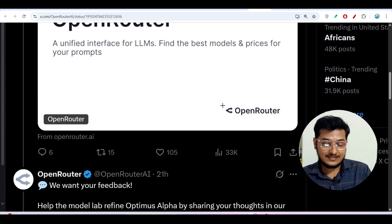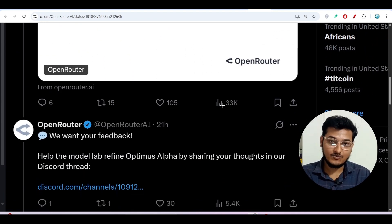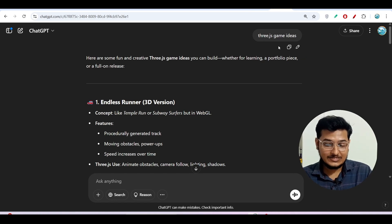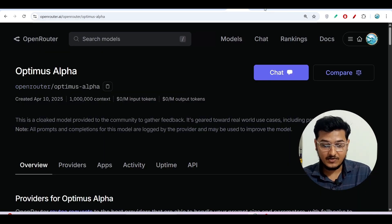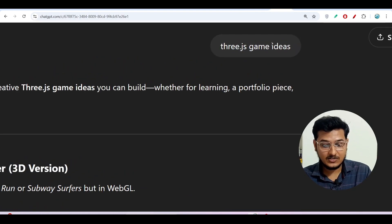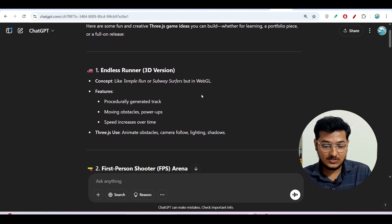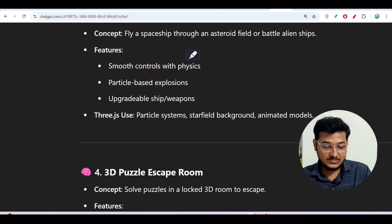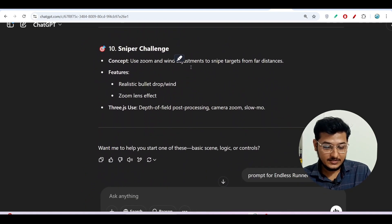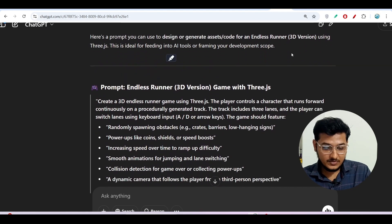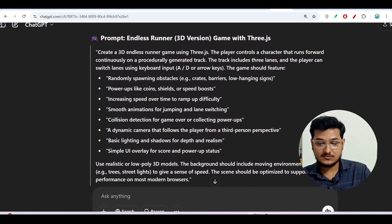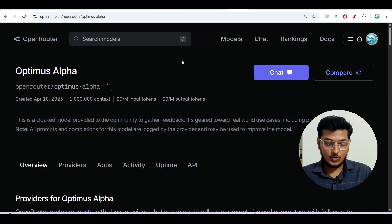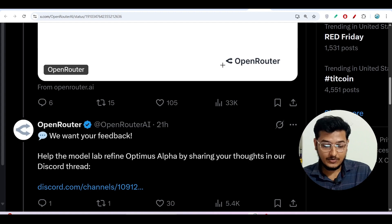They are gathering feedback on how people are using it and whether it is helpful. My plan for this video is to make one game using this Optimus Alpha model. For that, I asked ChatGPT for Three.js game ideas and got some ideas. I found the endless runner interesting. I asked for a detailed prompt for this game and I will use this stealth model, Optimus Alpha, to see how capable it is at generating code.